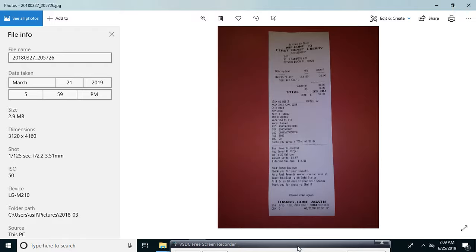And here you can change the time. If I want to change this time, I go here, time, 12, date, file, and click yes.